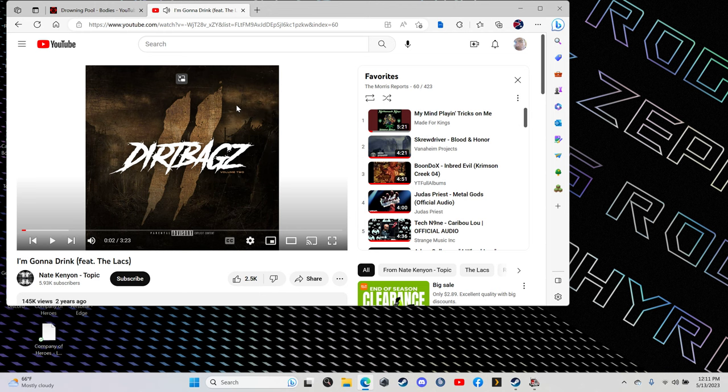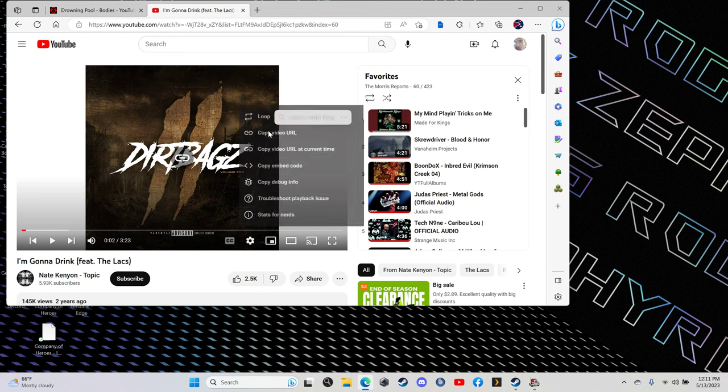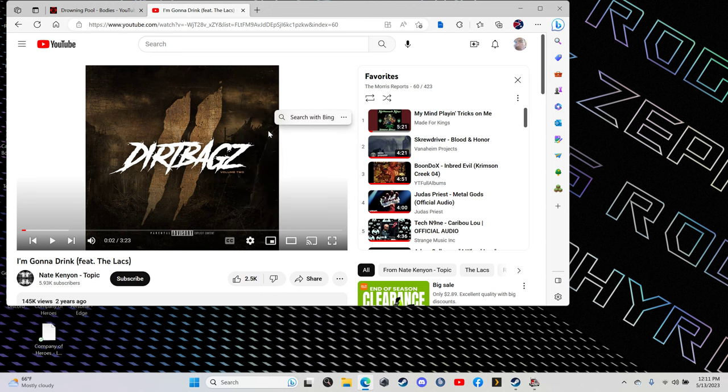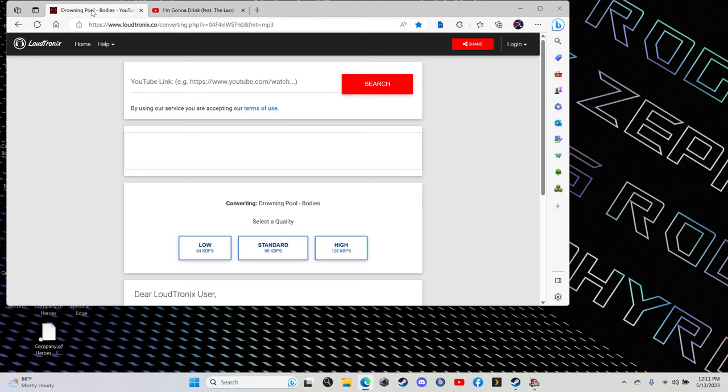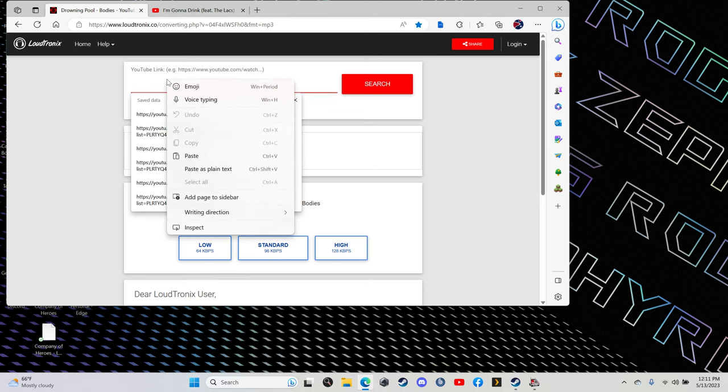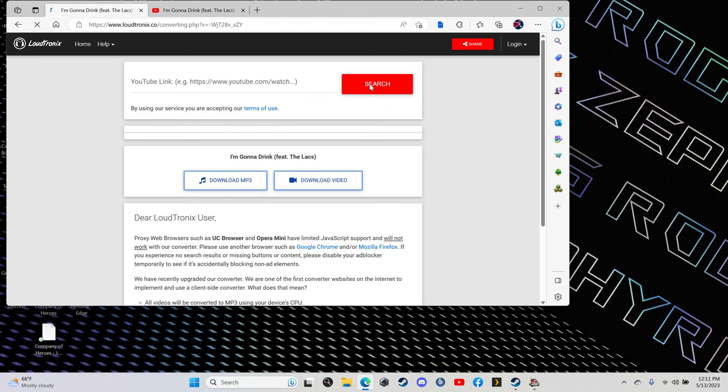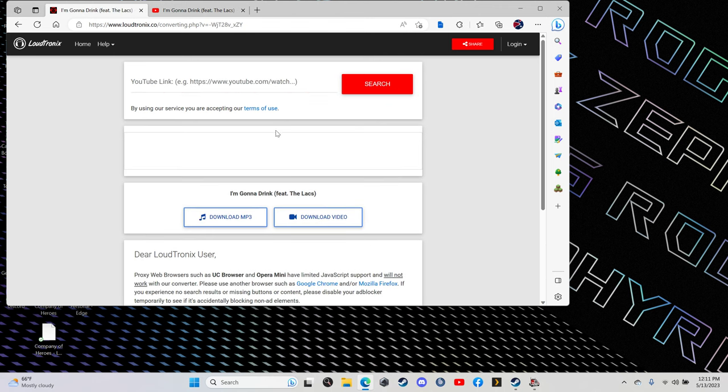Okay, now you got the video. Right-click it, copy video URL. Next, go to loudtronics up here in your search bar, right-click again, paste the URL there and hit search. You see the song shows up down here.